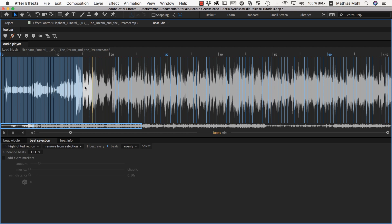And now this part is completely the beats again and only after this part... Now our proper beats start. And now if you would generate markers for this for example, you would not have any irritating markers in this area here. That's beat selection.